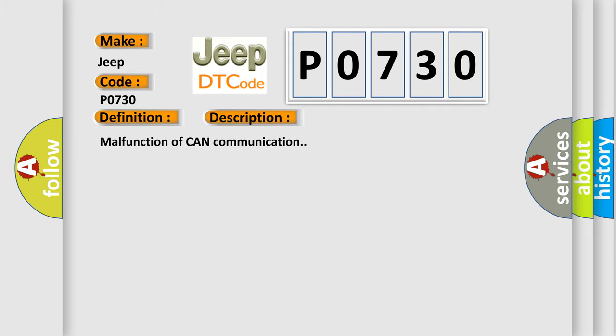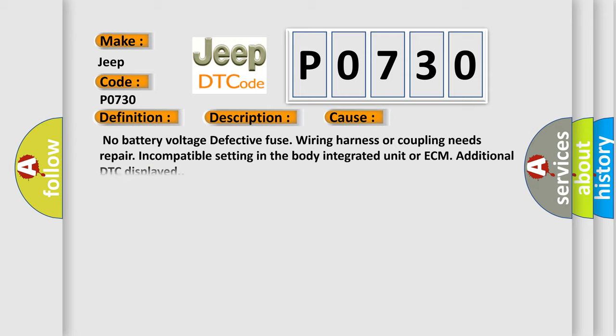Malfunction of CAN communication. This diagnostic error occurs most often in these cases: No battery voltage, defective fuse, wiring harness or coupling needs repair, incompatible setting in the body integrated unit or ECM, additional DTC displayed.